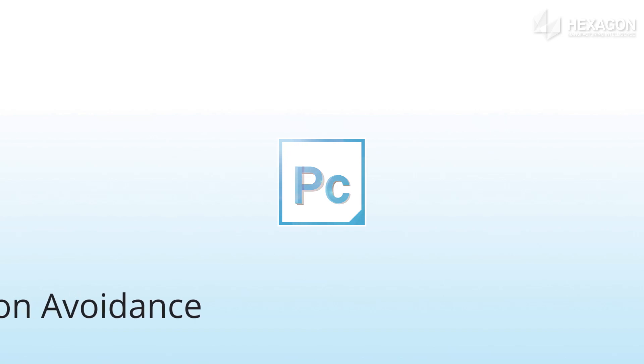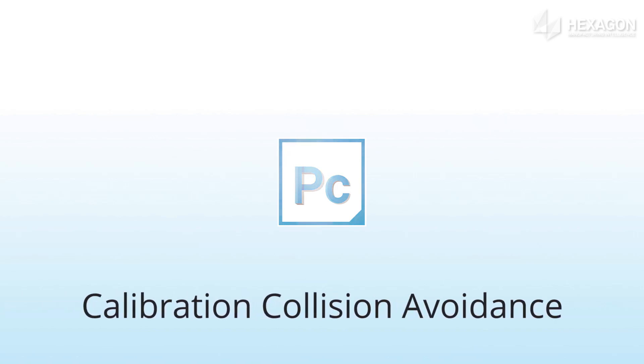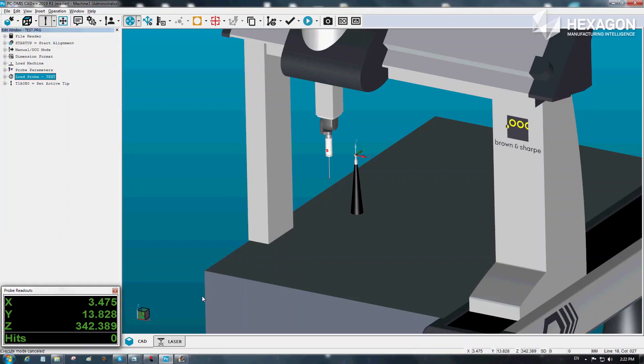In PCDMIS 2019 R1, we have enhanced collision avoidance during calibration for tactile probes on bridge CMMs.